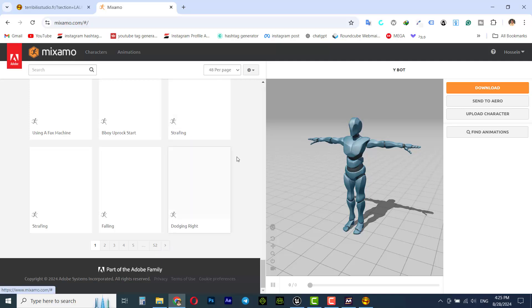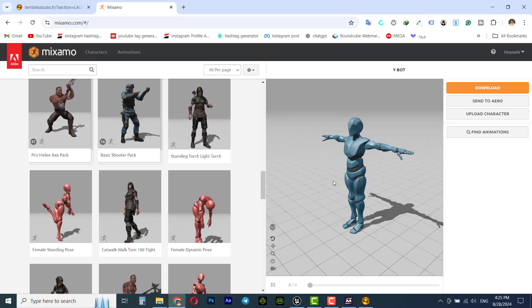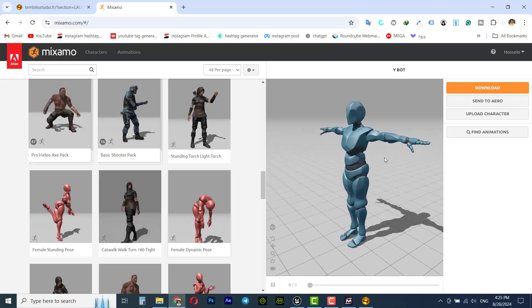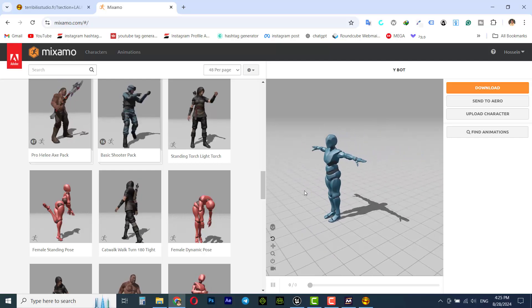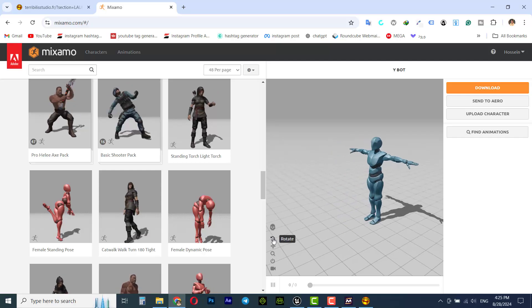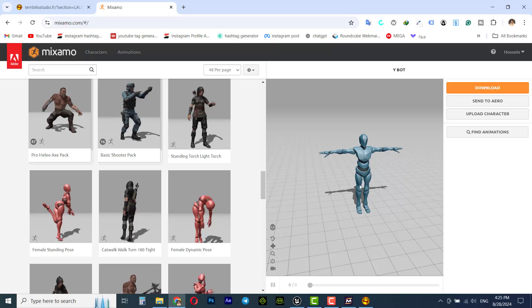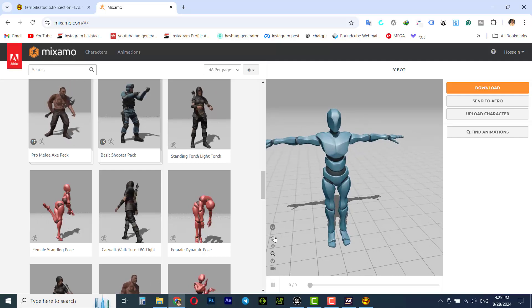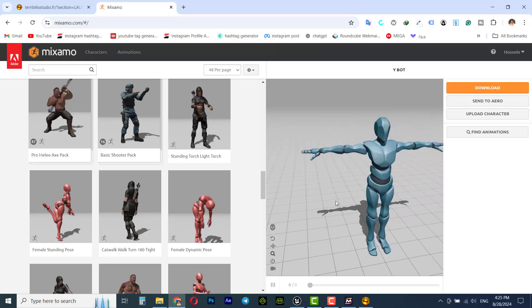If you multiply 48 by 52 you see there are about 2,500 animations on the Mixamo website. In the middle you see the default Mixamo character. You can rotate around the character with left-click, zoom in and out with right-click, and pan with the middle mouse button. I'll use left-click, right-click, and the middle mouse.